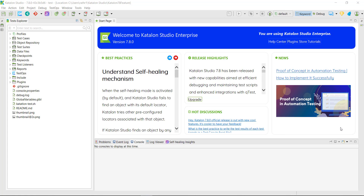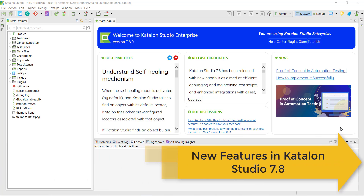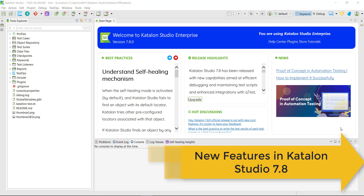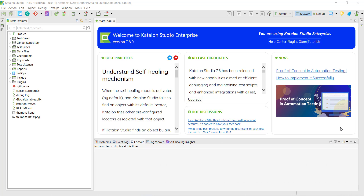Hello everyone. Welcome to another interesting video on Katalon Studio. Recently, the Katalon Studio team released a new version, Katalon Studio 7.8. In this new version, they have introduced some features that will help us in debugging failed test cases.